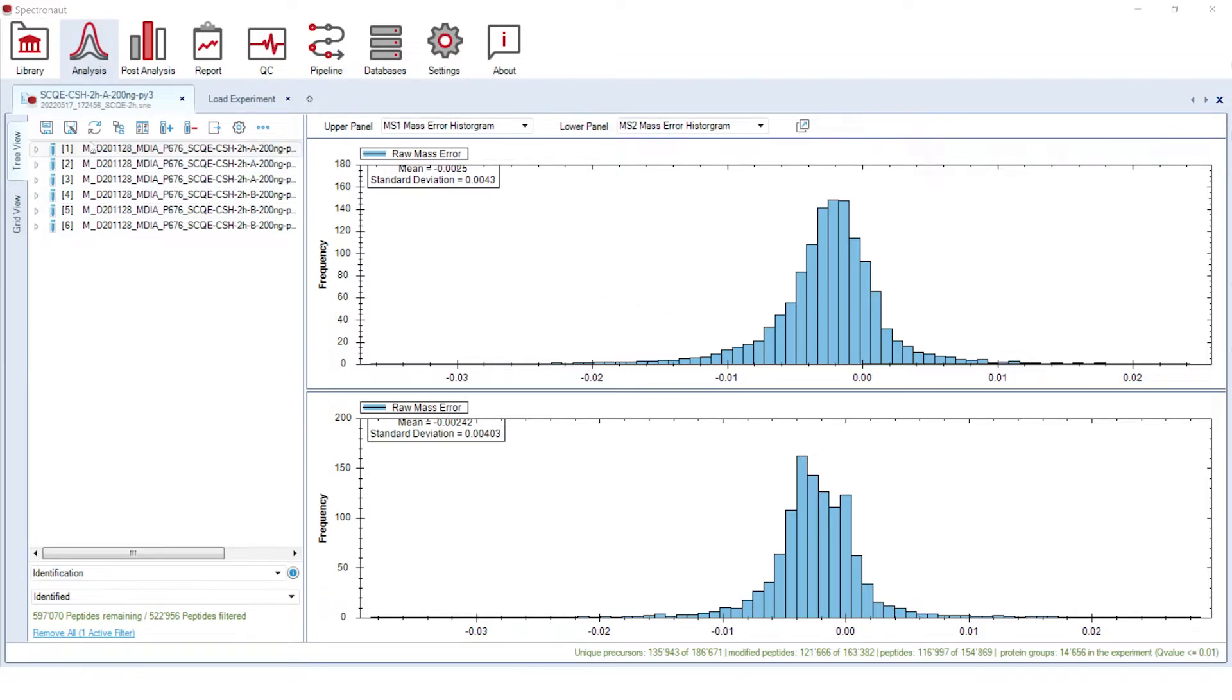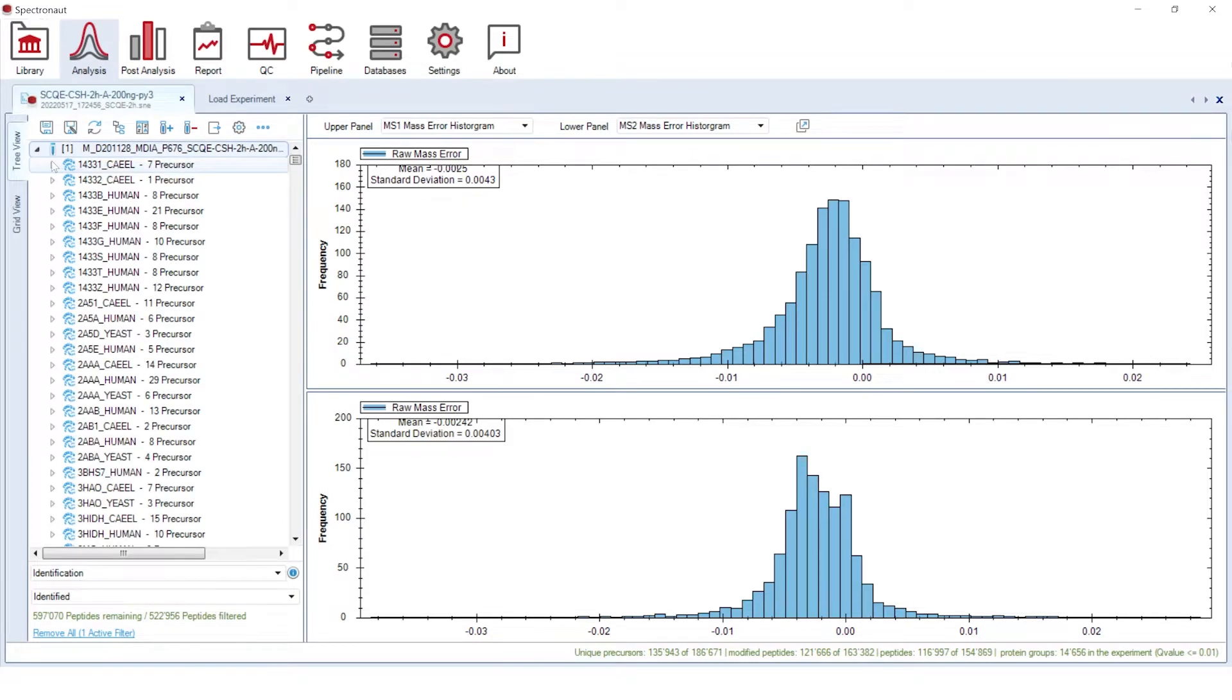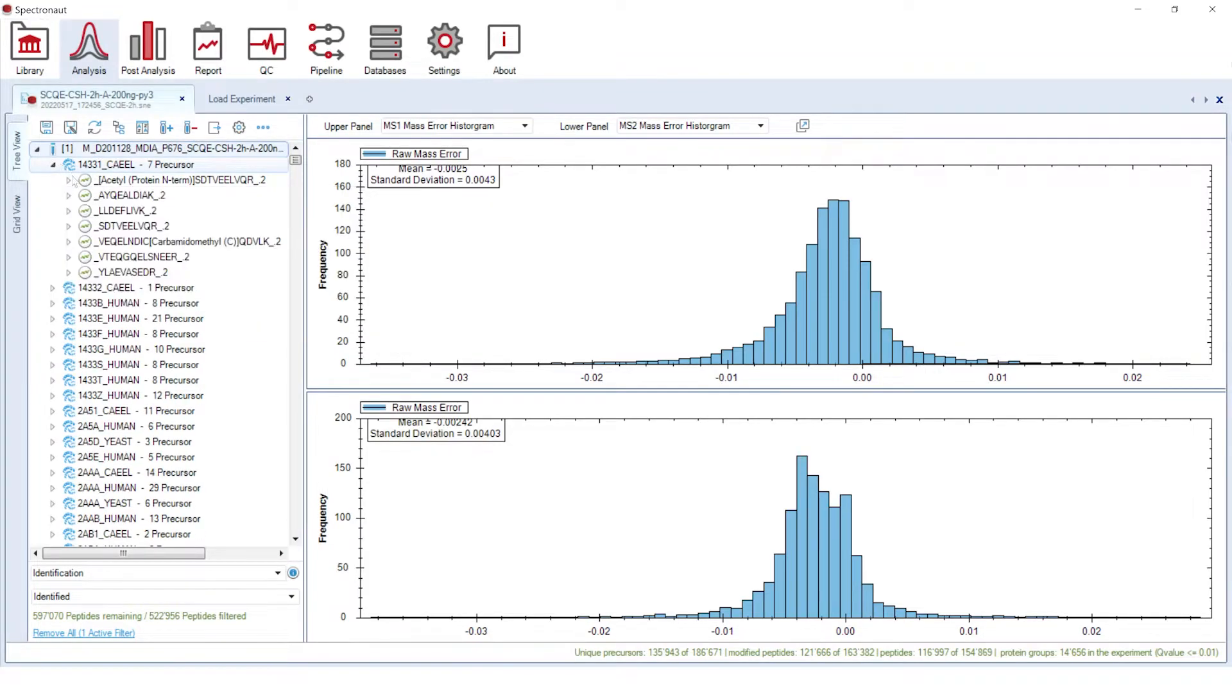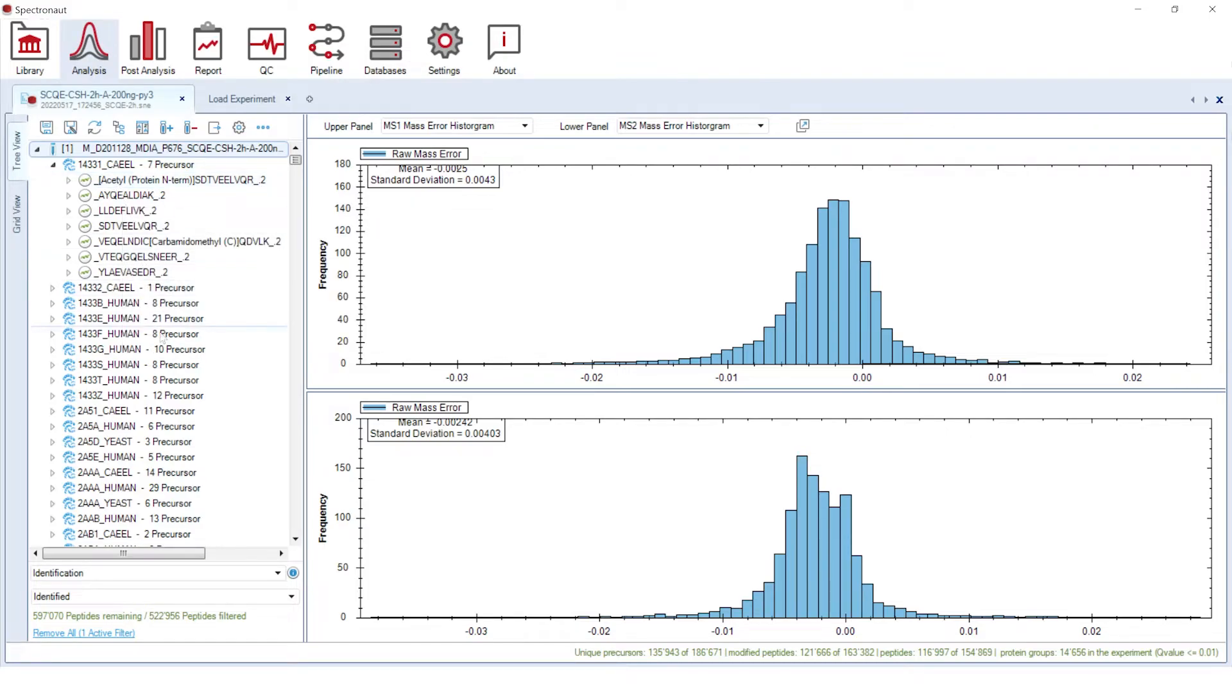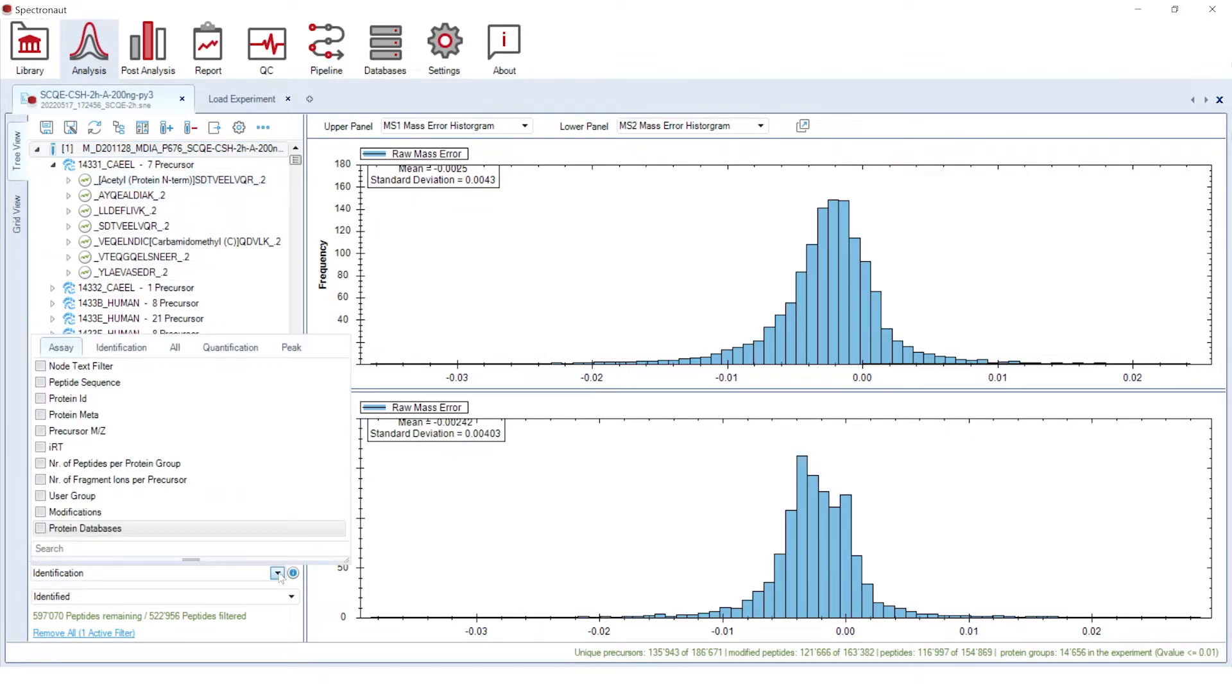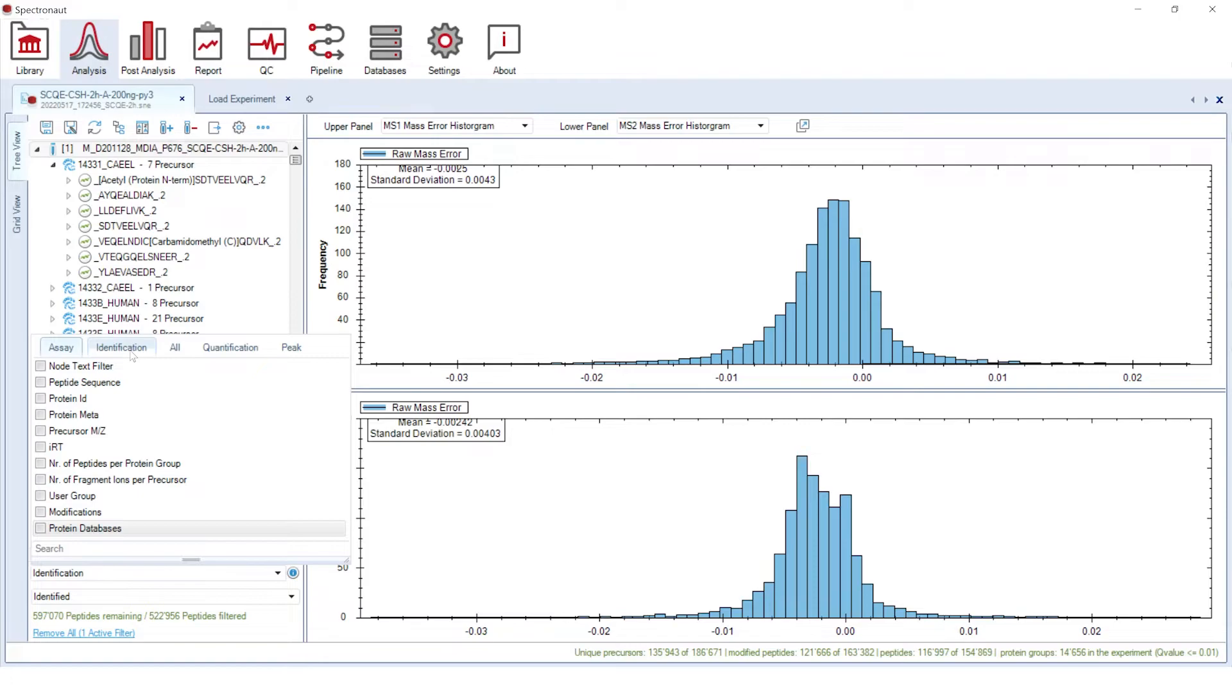The tree view will allow you to go further into the details of the identification and quantification of each precursor. In order to navigate through thousands of precursors, you can use a number of practical filters related to peak features, quantification, identification and assay. Among those, you can find the newly added filters for modifications and protein databases.